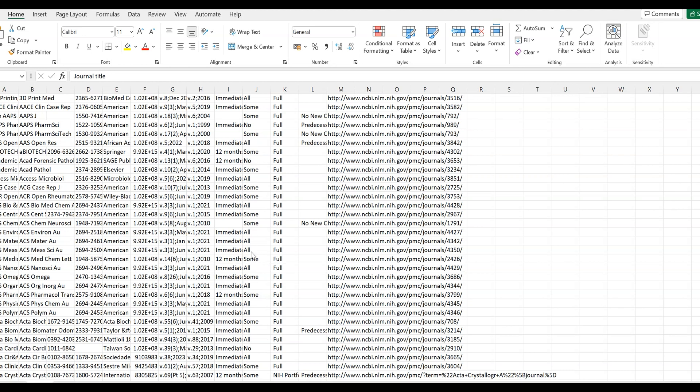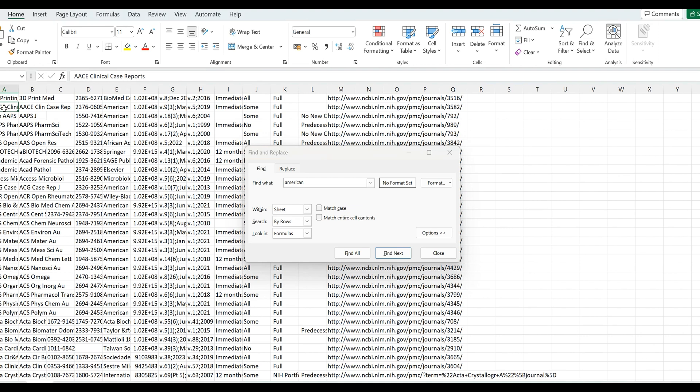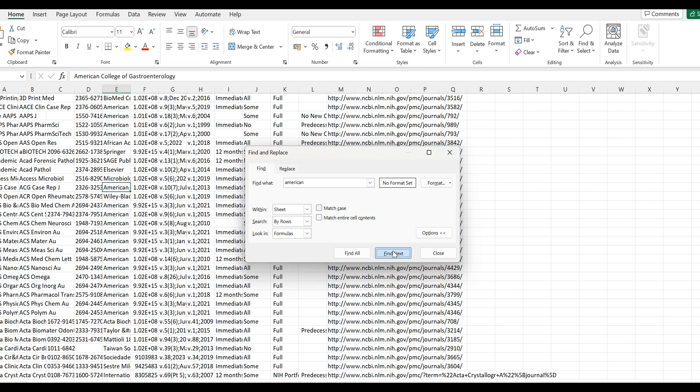So you can search for any journal. If you're looking for an African journal, an American journal, a European journal, you just click on Ctrl+F. It's going to take you to a search box.